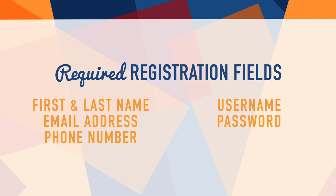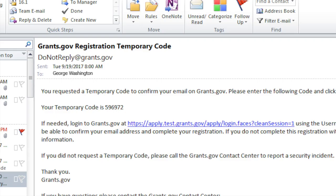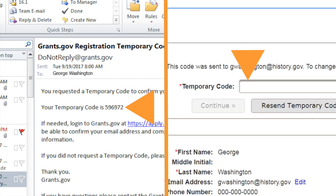You will next be asked to confirm your email address. Click the Send Temporary Code button and check your email account for the Grants.gov message with the numerical code. Use this code to confirm your email address. If you don't see the message in your inbox, check your spam folder.